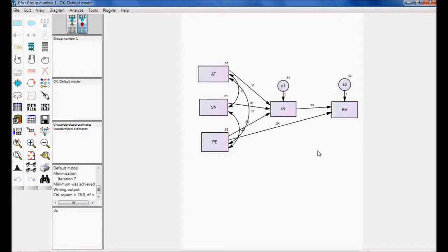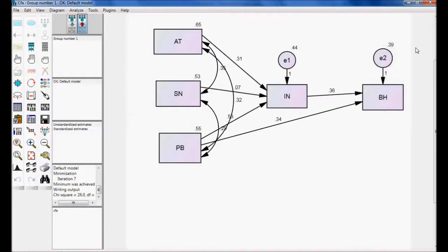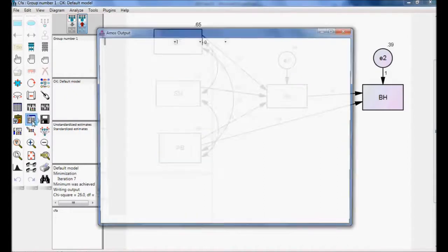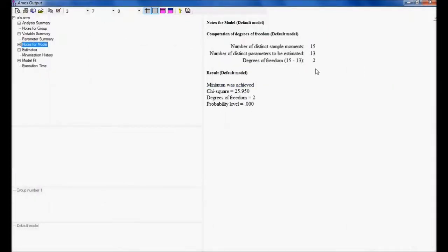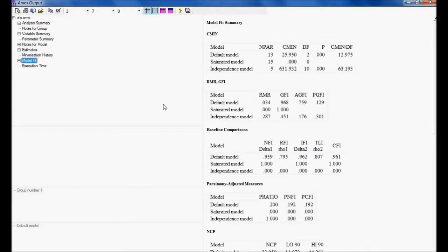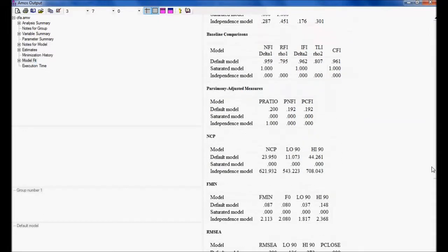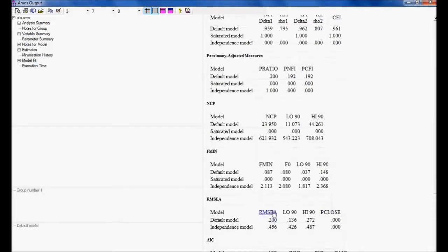Now let me view the values and go to View Text. The degree of freedom is 2. Looking at model fit: my GFI is 0.968, and CFI is 0.961 — both are above the threshold value of 0.9. The minimum discrepancy is 12, which needs to come down further. And RMSEA should be less than 0.05; it is 0.2, so we need to check this.